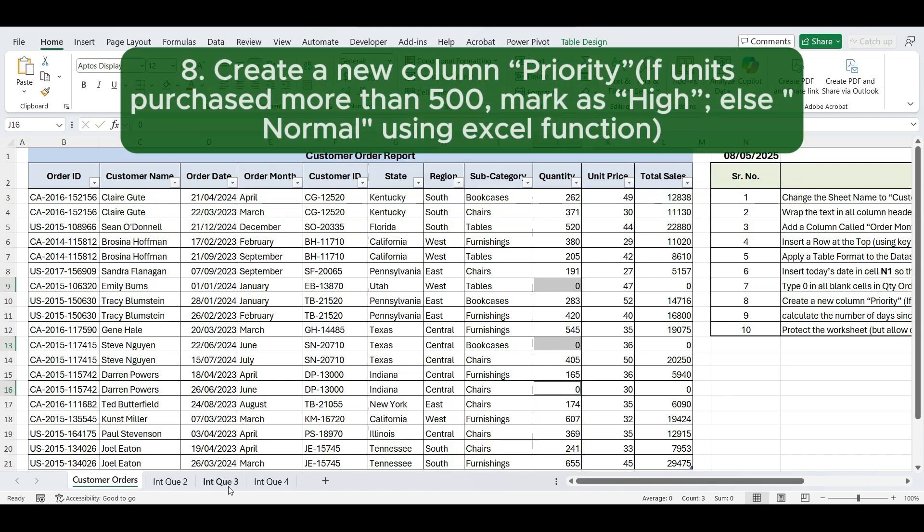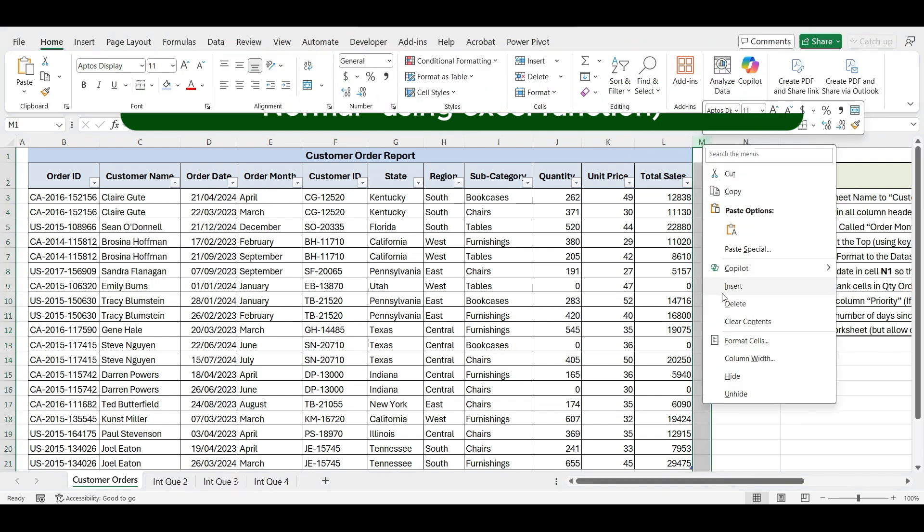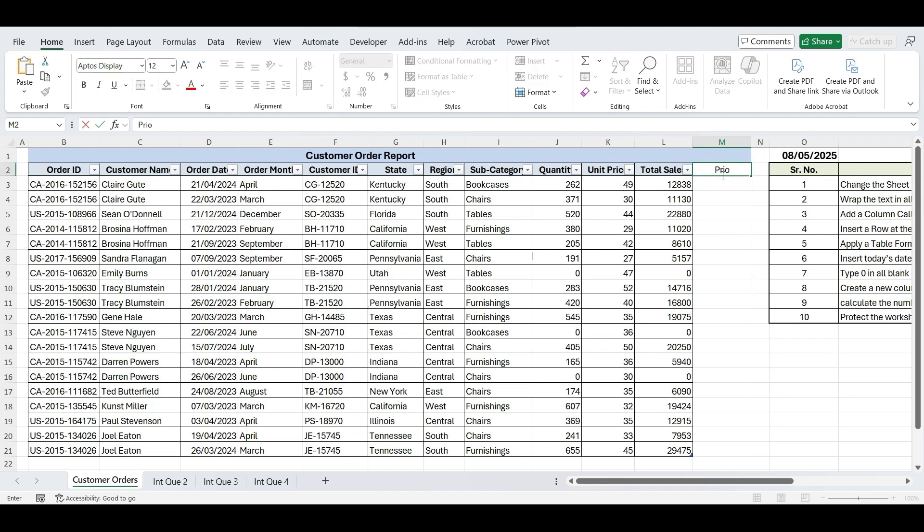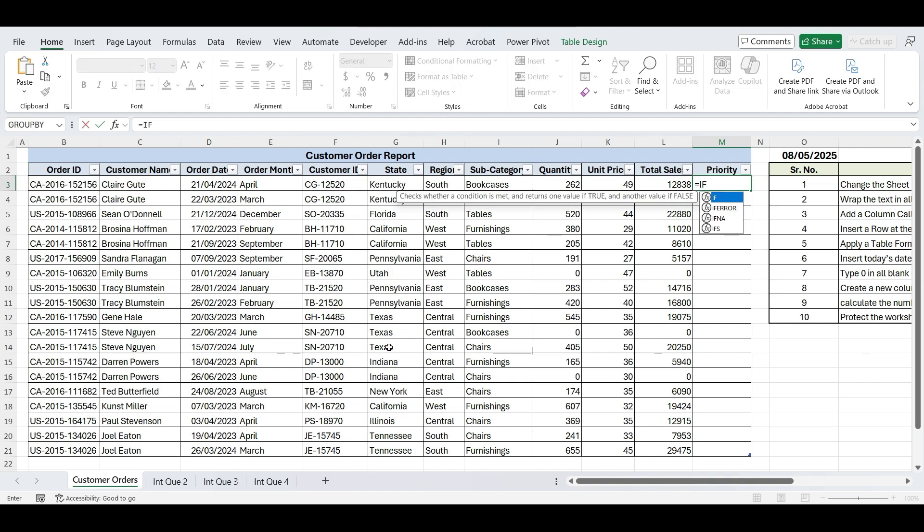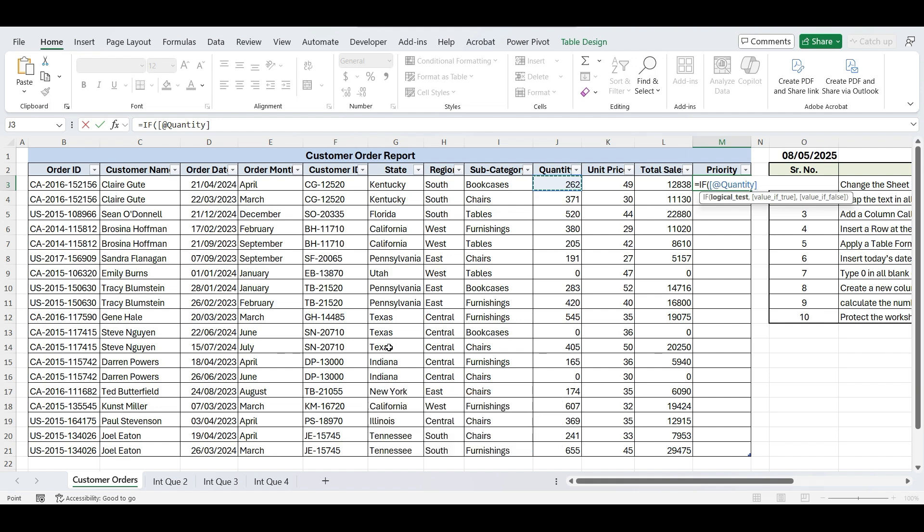Next is create a new Column Priority. If units purchased more than 500, mark as high, else normal, using Excel function. Create a new column at the end and type Priority as the column header. To determine the Priority Status, use the IF function. Type IF, open parenthesis, select the units purchased cell, enter greater than 500, then a comma, high, another comma, normal. Close the parenthesis and press Enter.